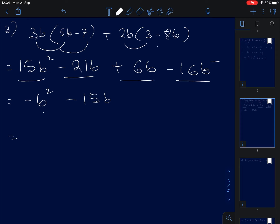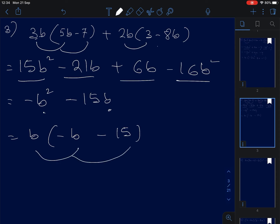The b here — we can take out 1, the smallest factor. We have b times negative b minus 15. When you expand it back, you get the same answer.